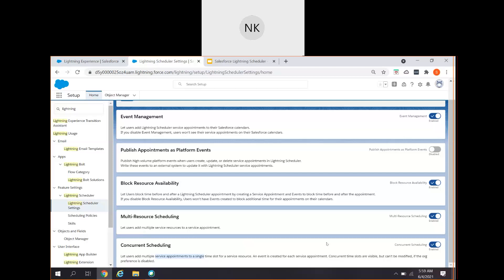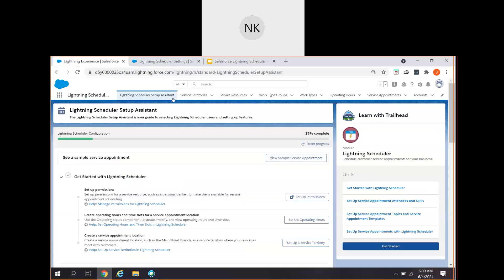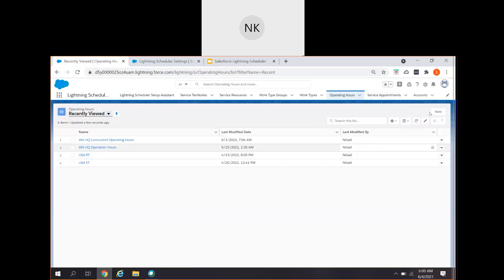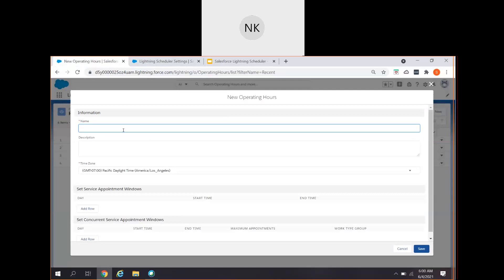I hope you understood the meaning and definition of concurrent scheduling. Now we will go into the configuration part and look at how we can create concurrent scheduling time slots and how concurrent scheduling operating hours relate to the different standard objects. Let us go to the Lightning Scheduler. At step one, let us go to the operating hours and click on new. When you click on new, you give the name and a description - it is always good to provide a description.